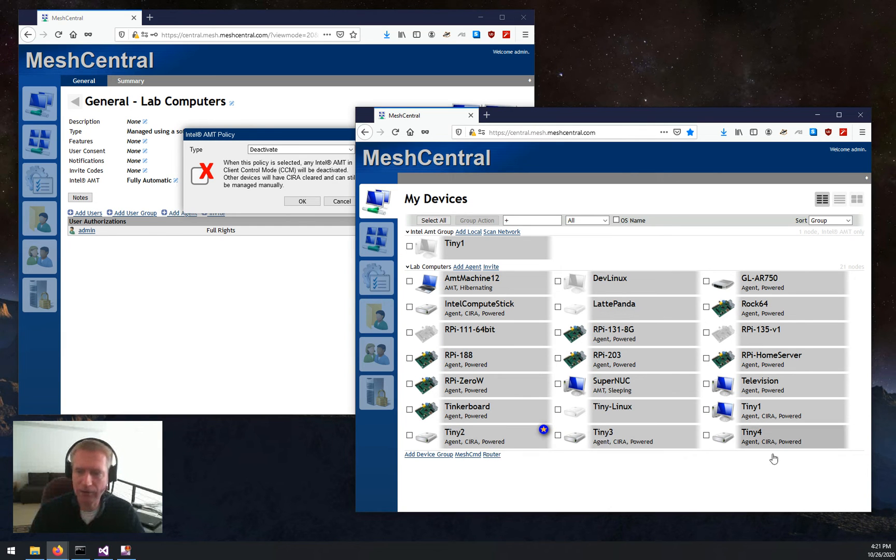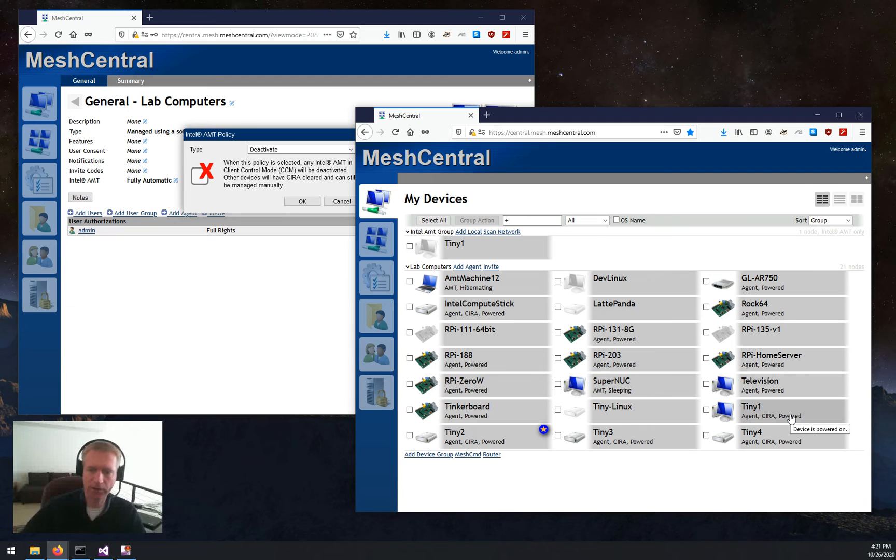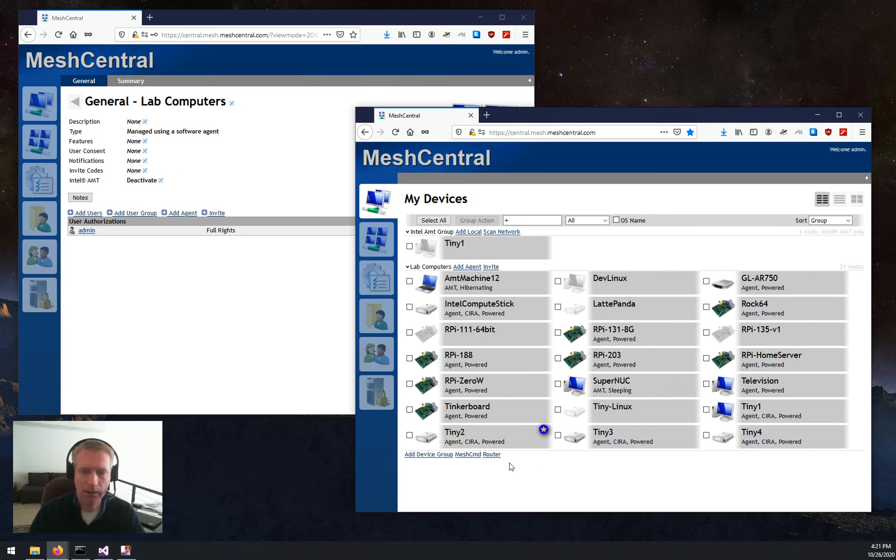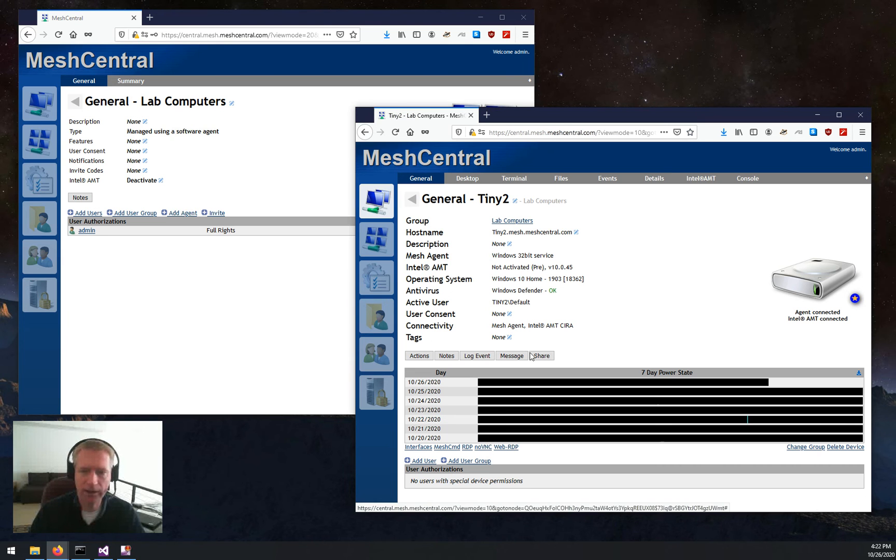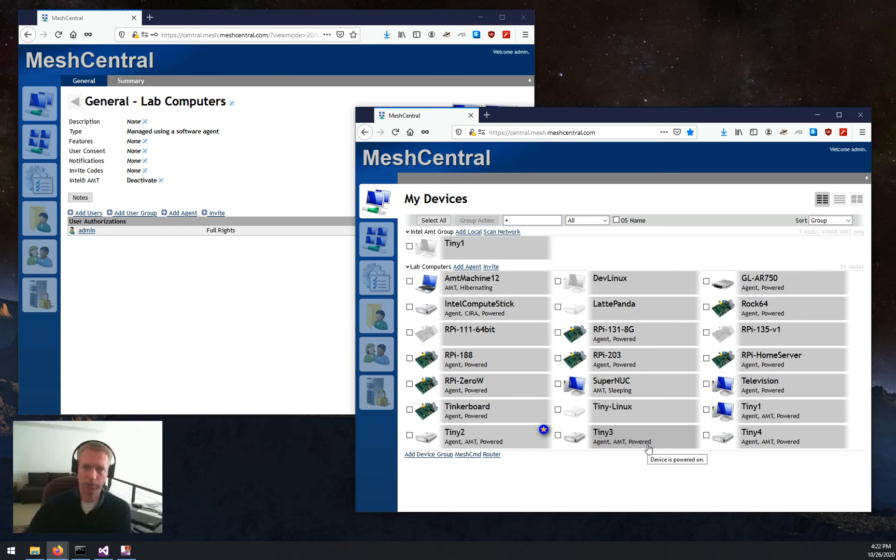So I'm going to click OK, and you're going to see that right now. So Tiny2 here is already not activated, and you see CIRA dropping off from these machines as we're basically changing the configuration on all the remote machines.